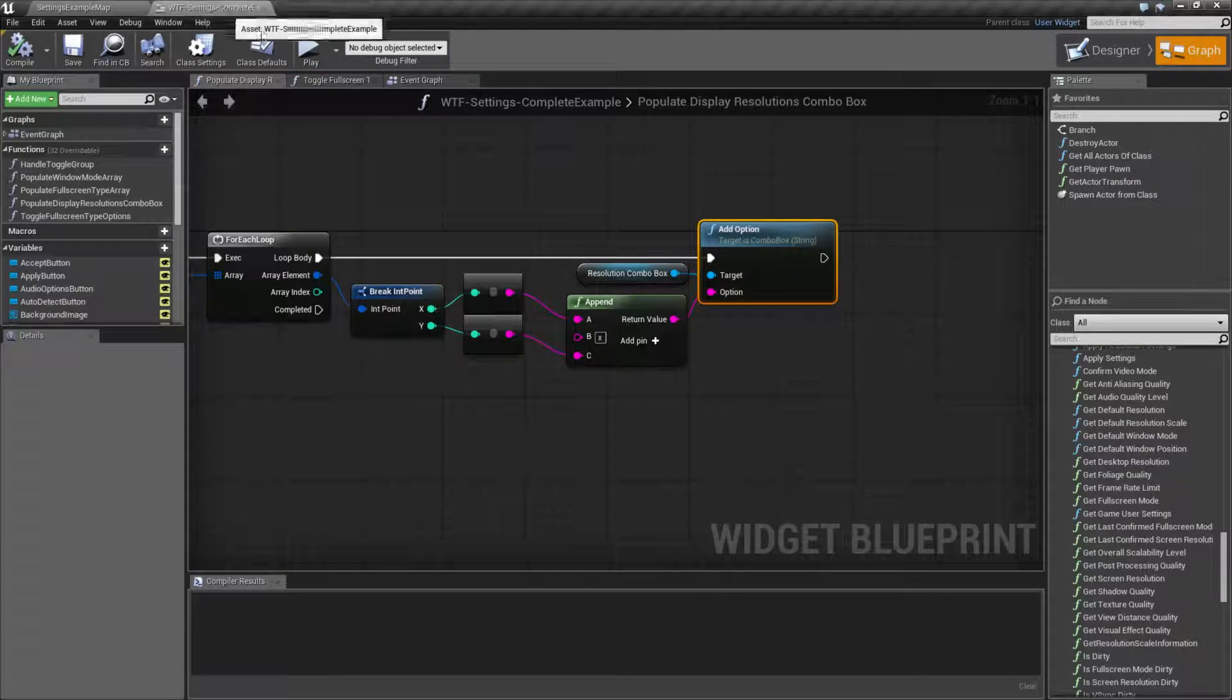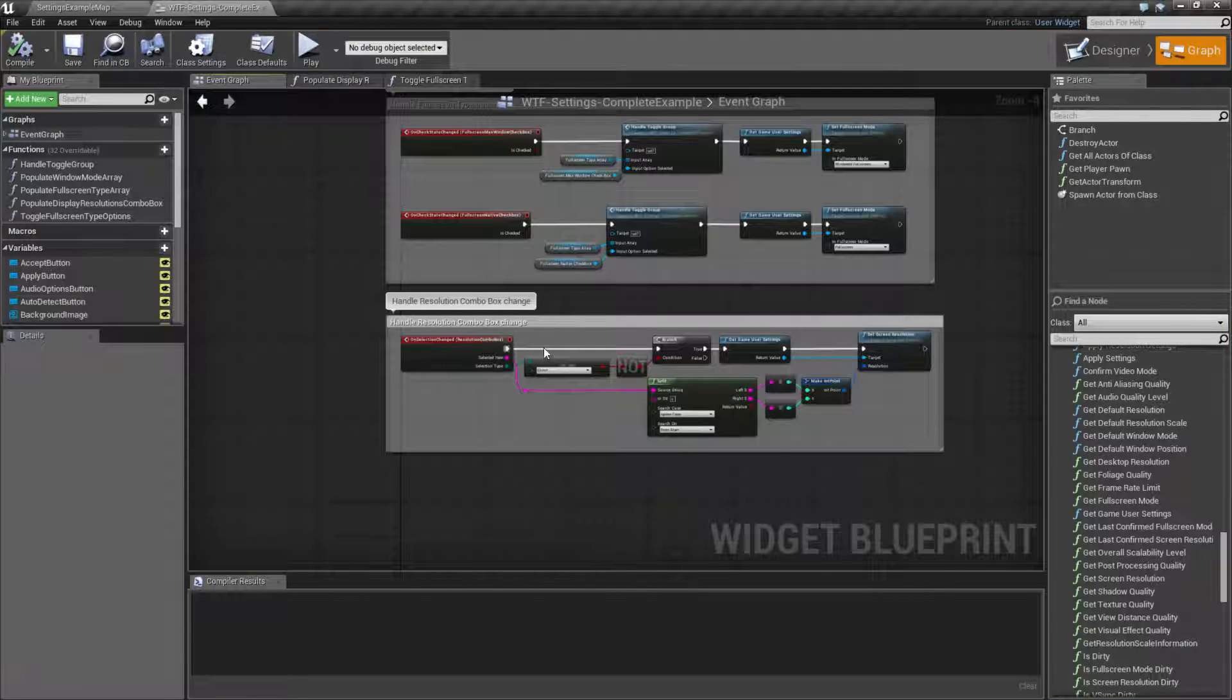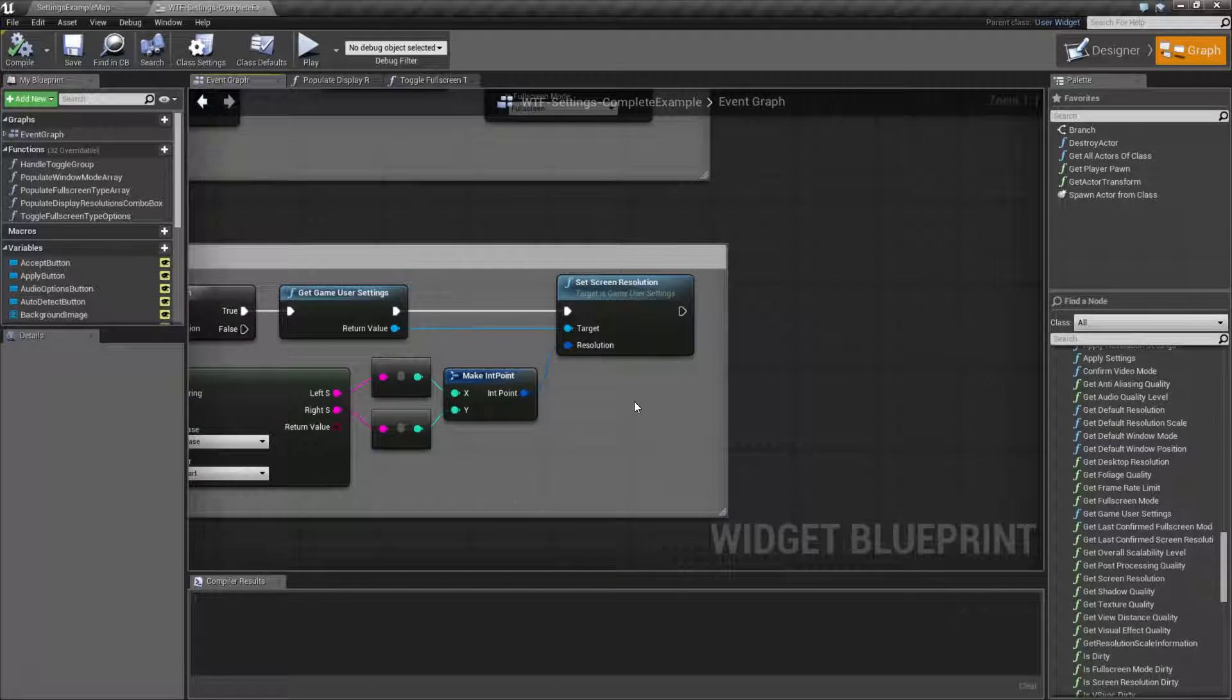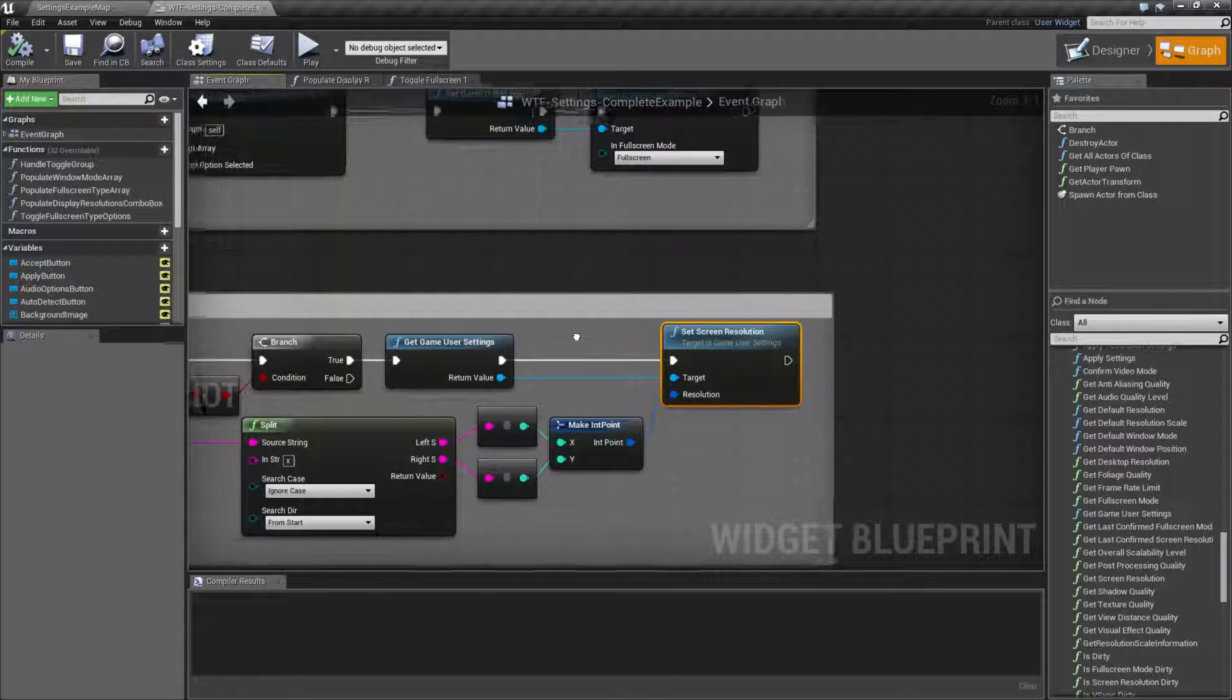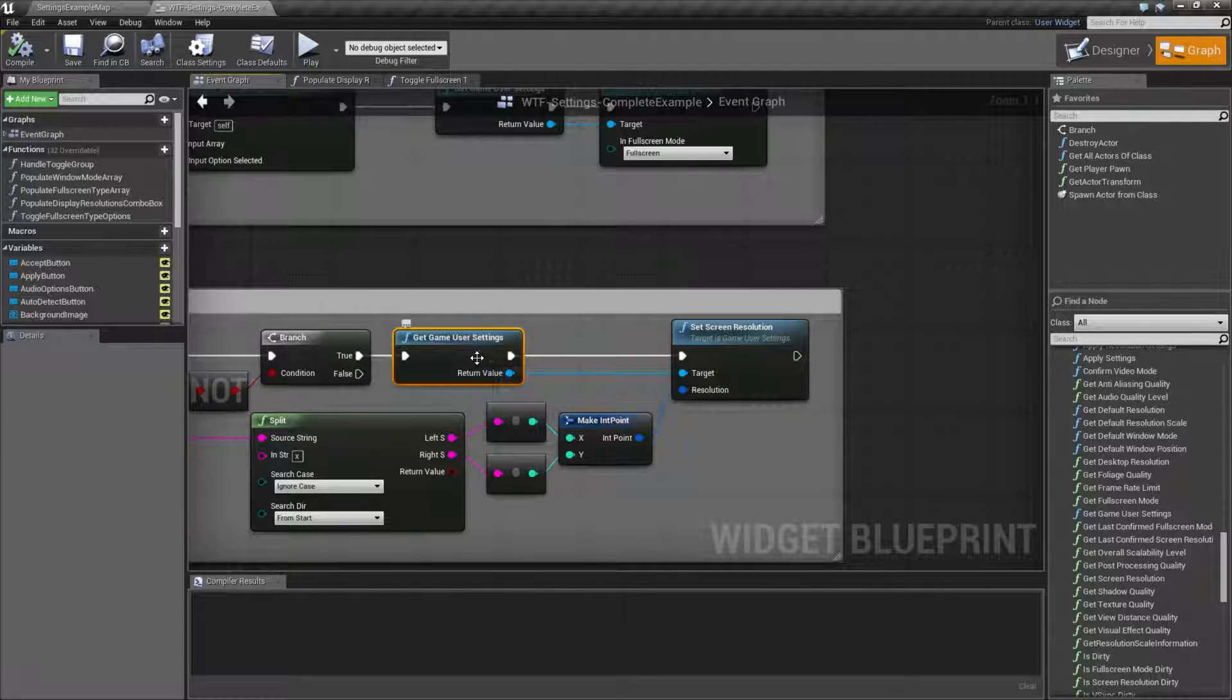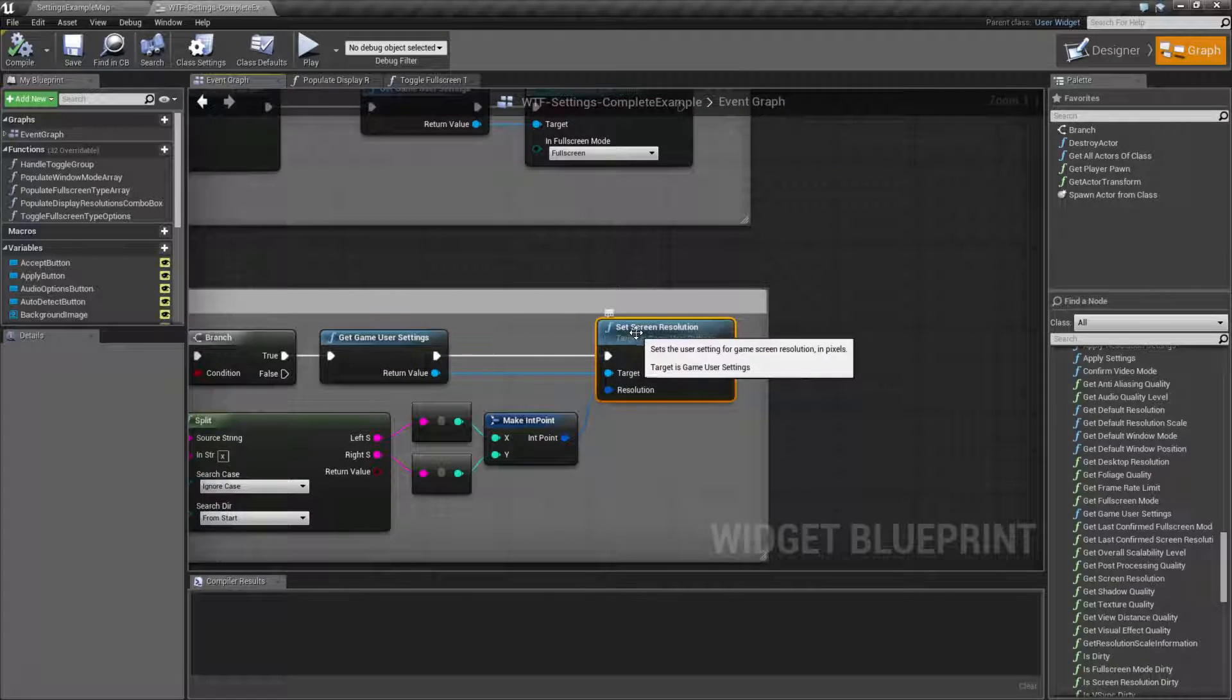When I'm actually choosing an option, I'm splitting it apart, and I'm using the set screen resolution node. What you do for that is you get the game user settings, it returns back the game user settings reference, and you feed it into your screen resolution.